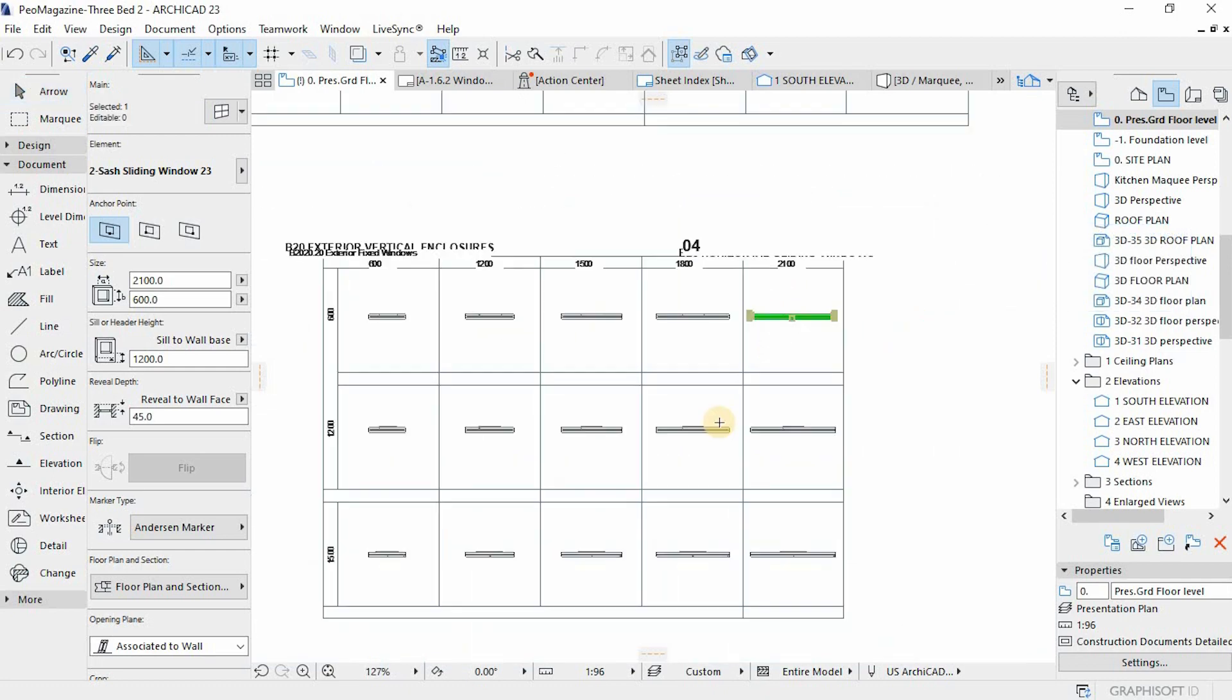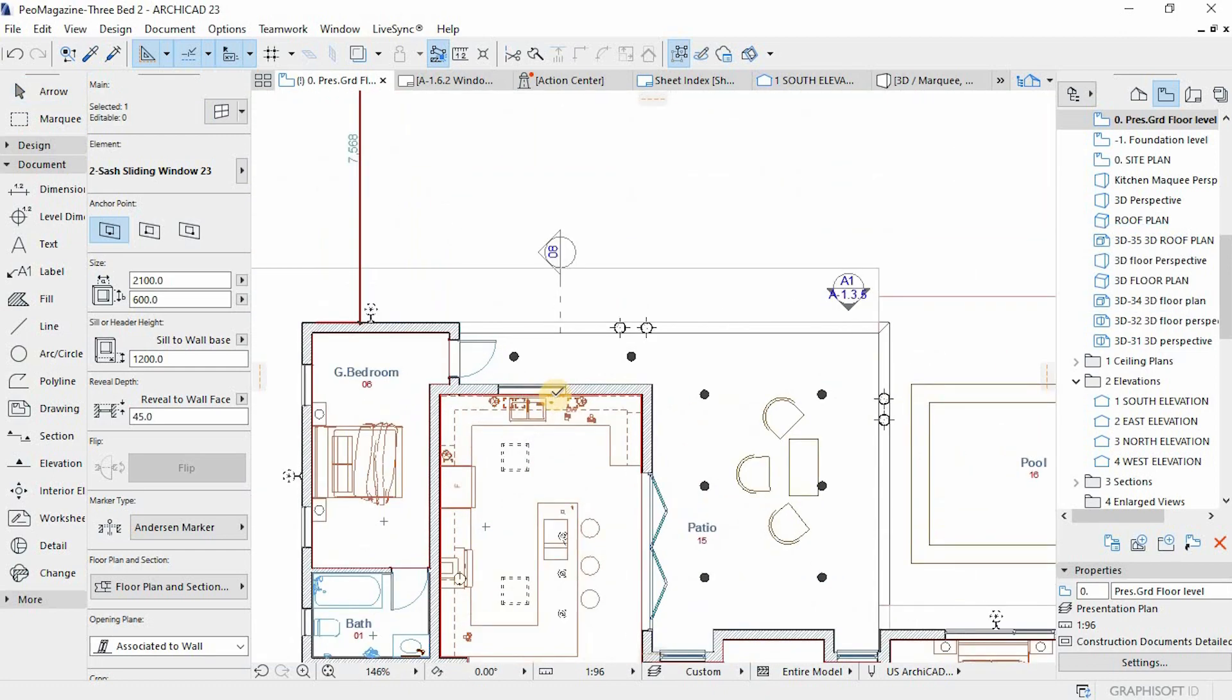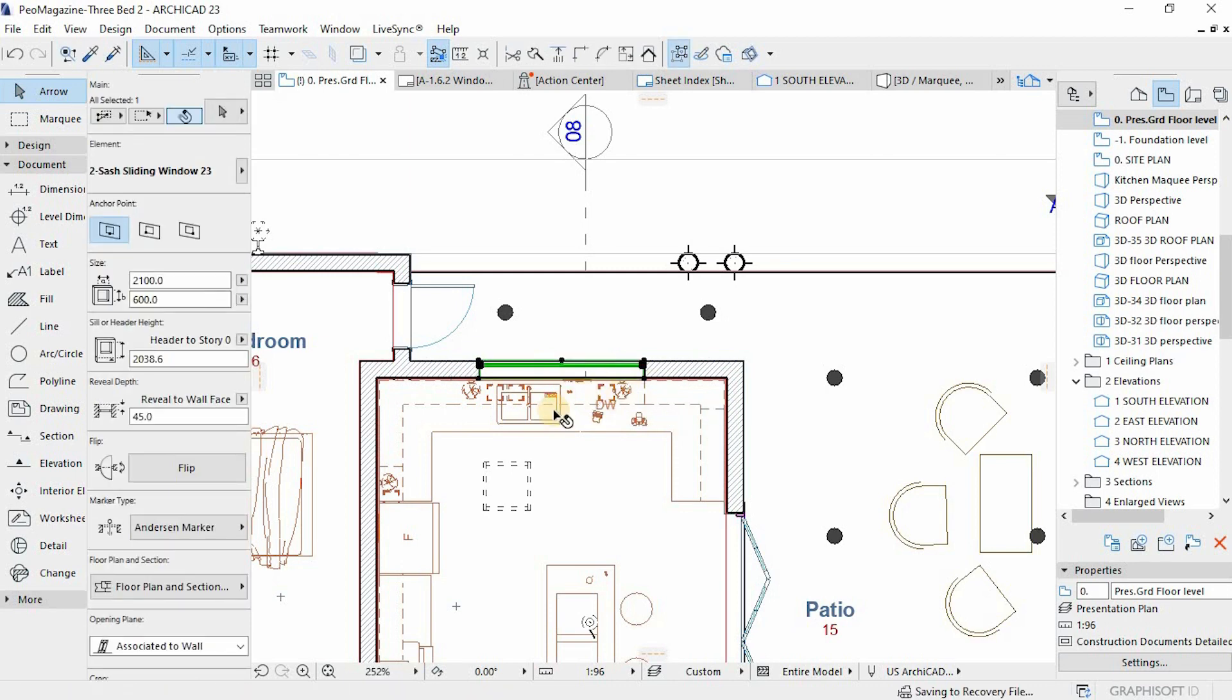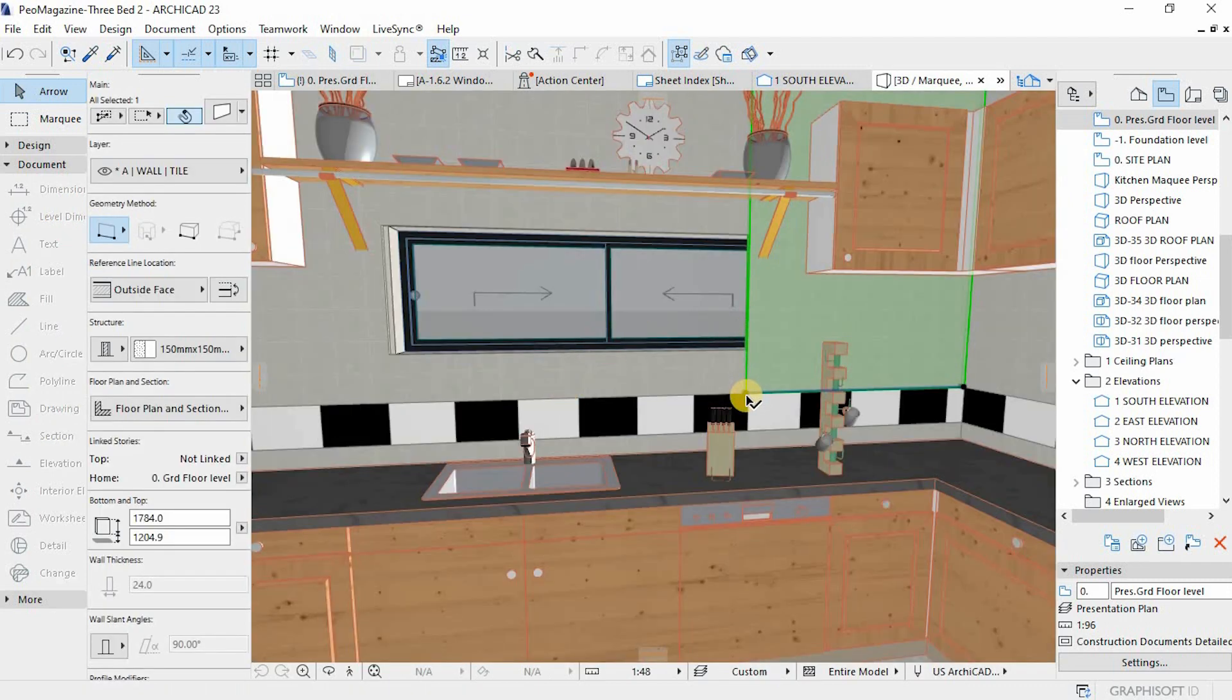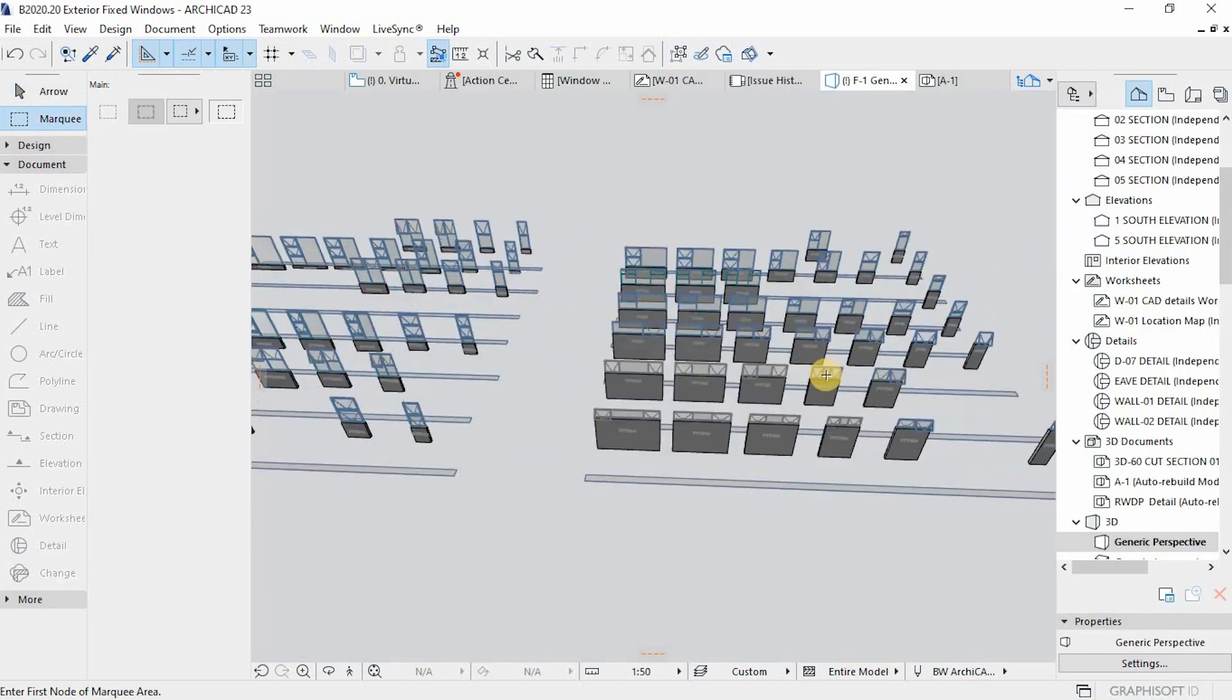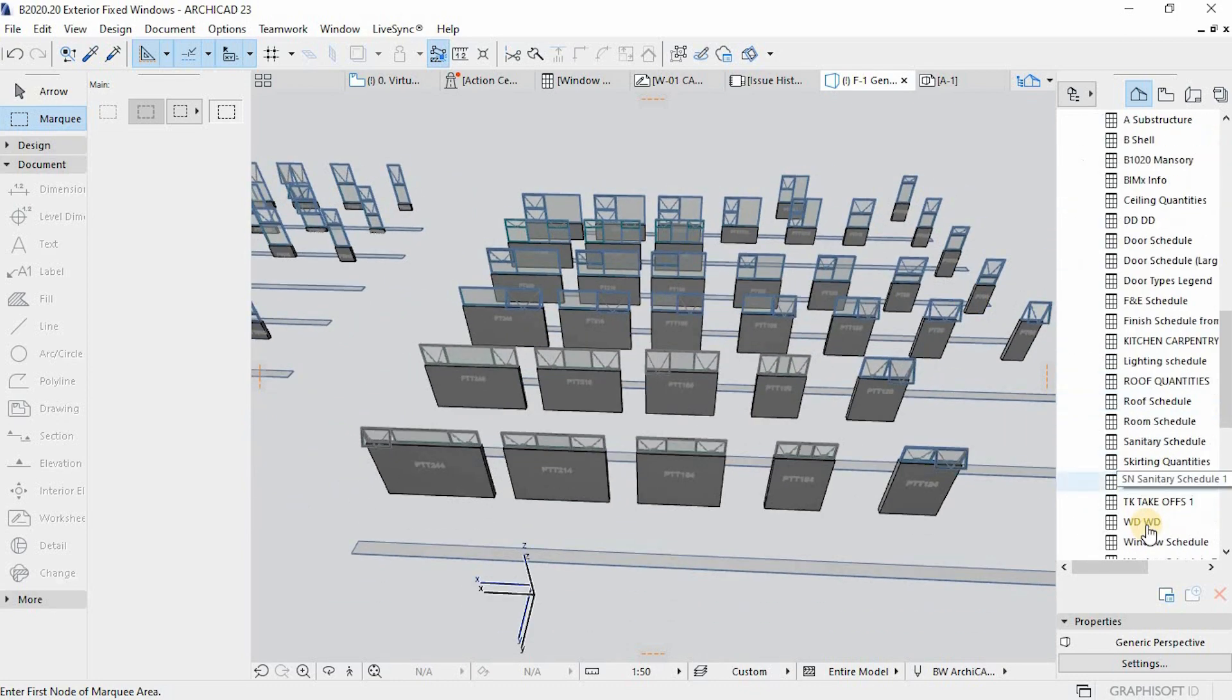You can just play around and check which windows are appropriate for the suitable residential design you're working on. We have different kinds of windows, different sizes that I've created, and I think they'll fit for your designs.